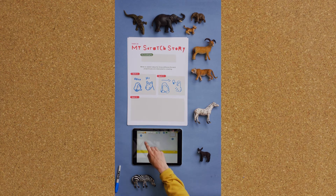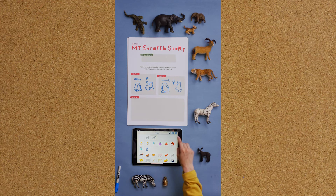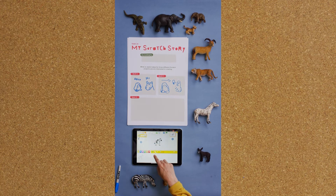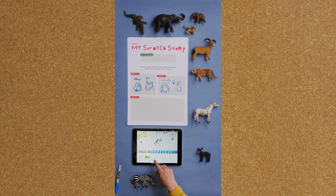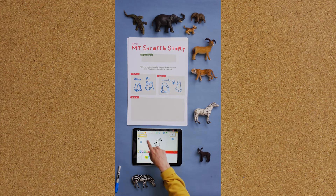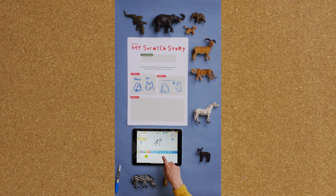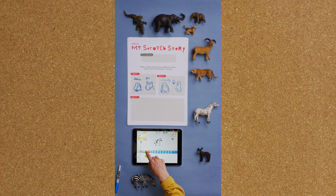Then, let's add the characters in Scratch like this, and give them different commands — like when the flag is clicked, move four steps. Or with the zebra, when the flag is clicked, repeat one step four times.